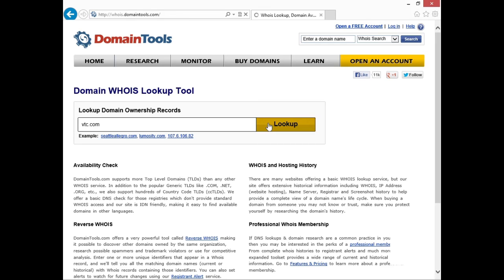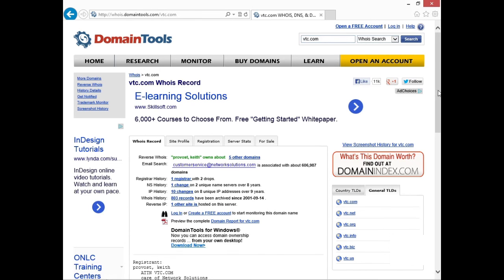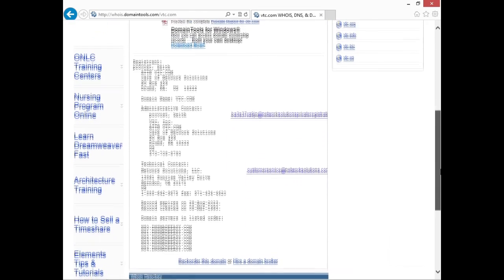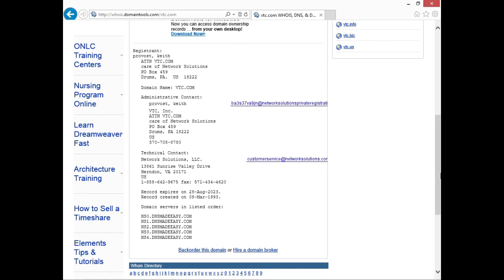Previously, some earlier WHOIS records had the phone number and address of the company itself versus the registrar. We can see they originally bought their record in 1993, and it expires in August 2023. One thing to watch for is the expiration on domain names — there are a lot of people out there who will see that something's about to expire and buy it out from under a company. If they let it expire, it can be bought, and then they'll typically hold that domain name for ransom.